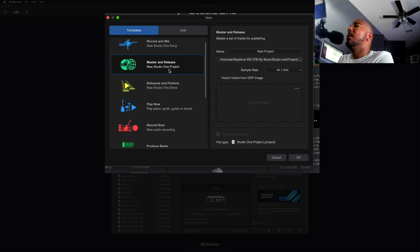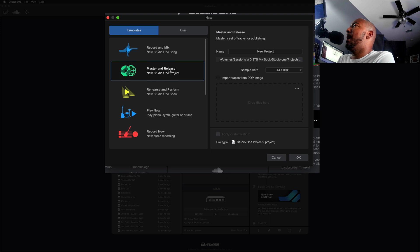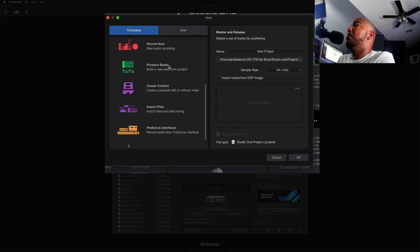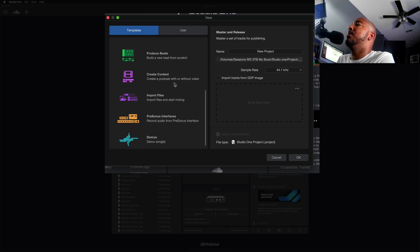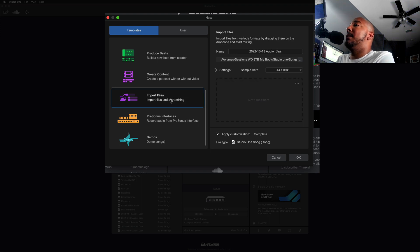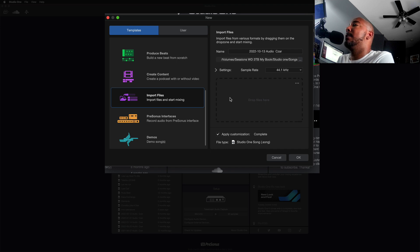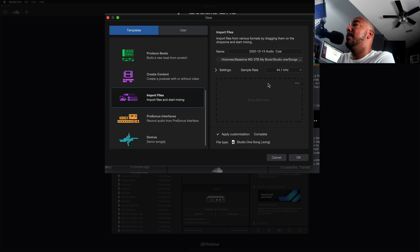So here's where my problem comes with this. Most of my work in Studio One is mixing or recording and mixing, but we have a template here that says import files and start mixing. Okay, so here's our drop zone that they refer to where you can load your stems in.